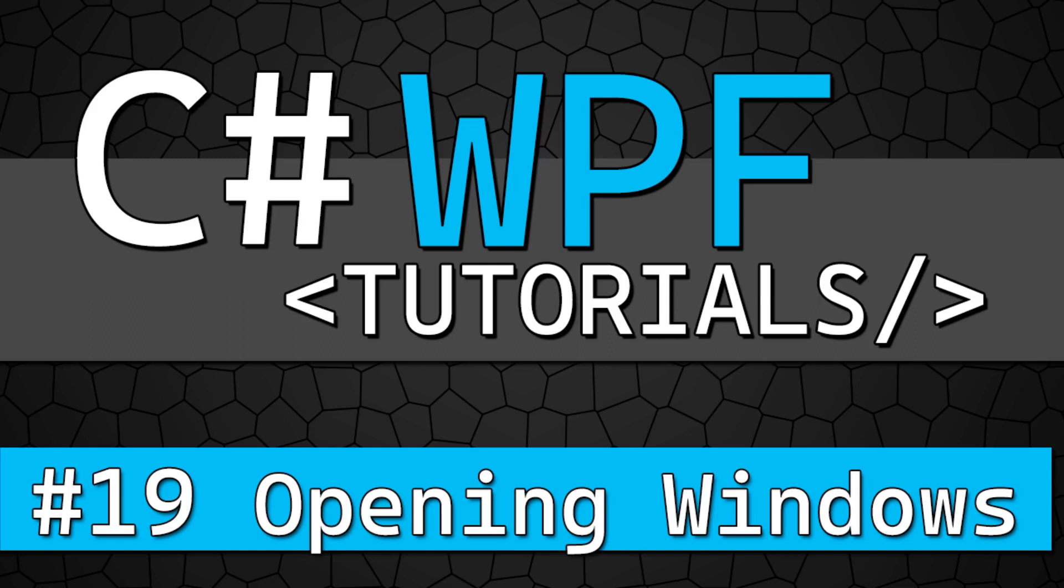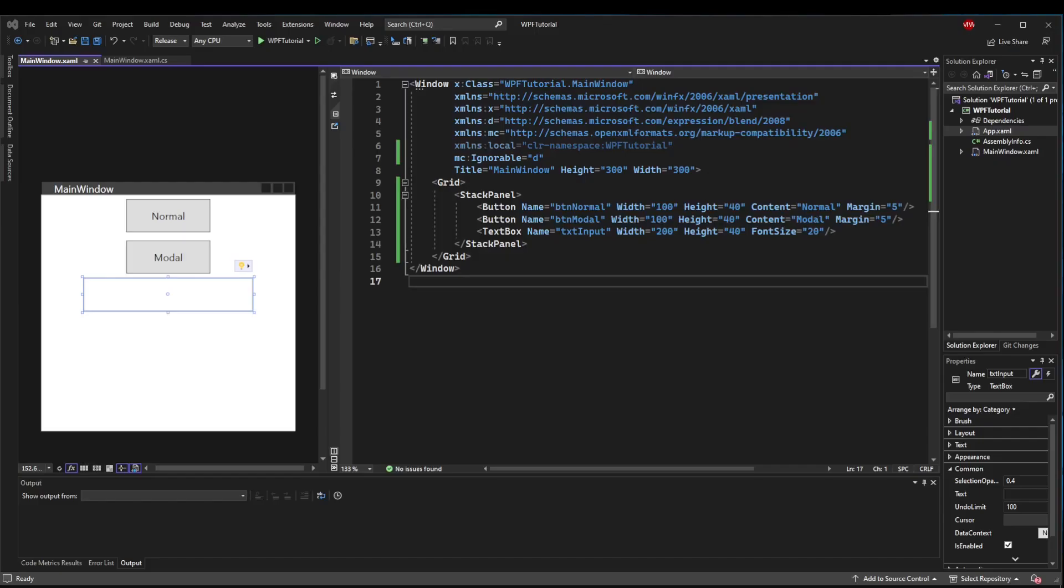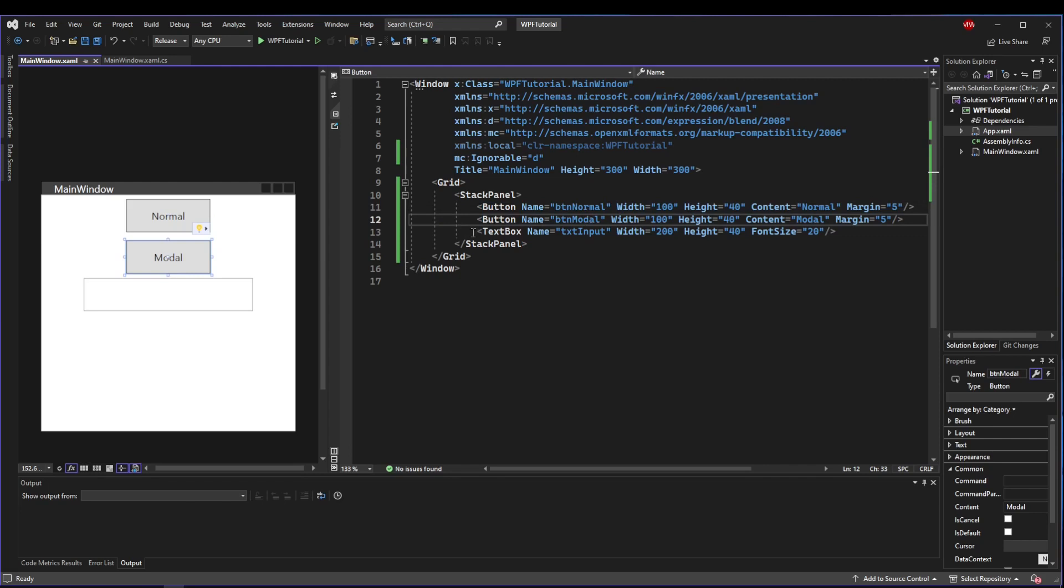Welcome back everyone, this time we are talking about opening new windows. To get started with this tutorial, create a stack panel with two buttons, one for the normal window, one for modal, and then a text box for some input.